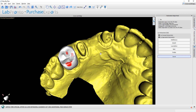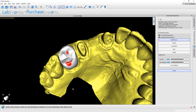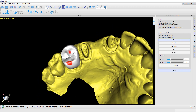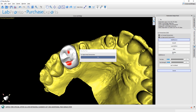Before we finalize, we can see the intersections and the minimum thickness, so we can use different tools to make our final adjustments. We also have options to cut the occlusal intersections or the proximal intersections automatically. Let's go ahead and click Finalize.